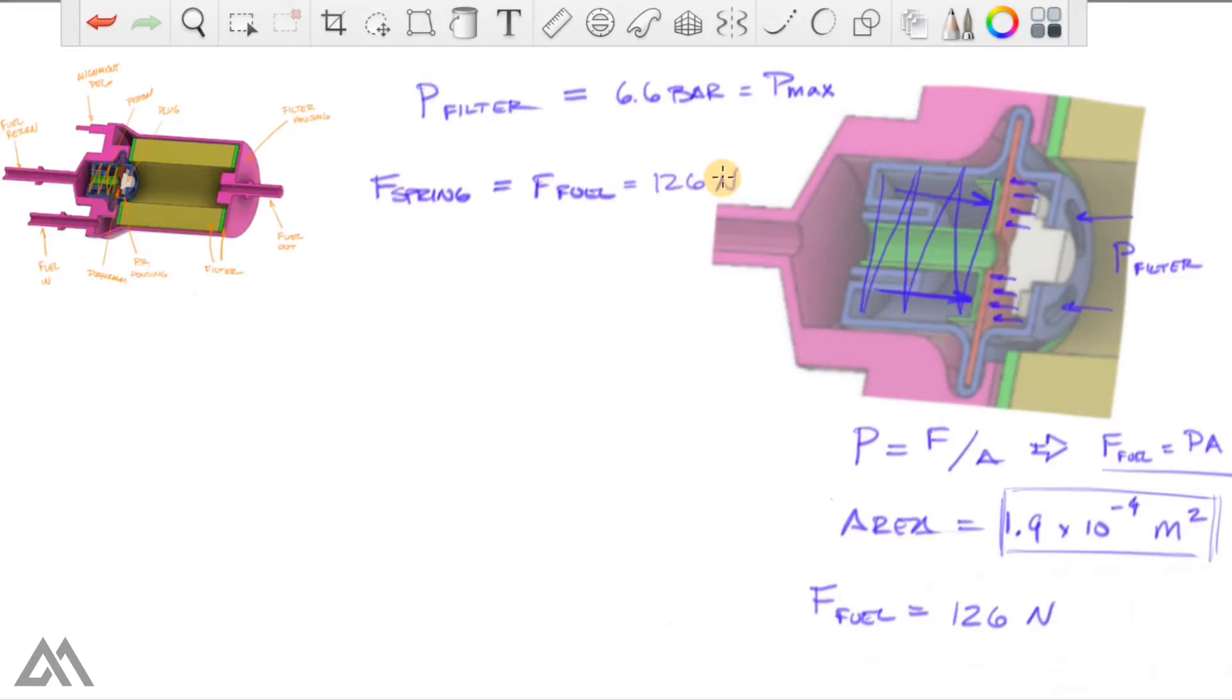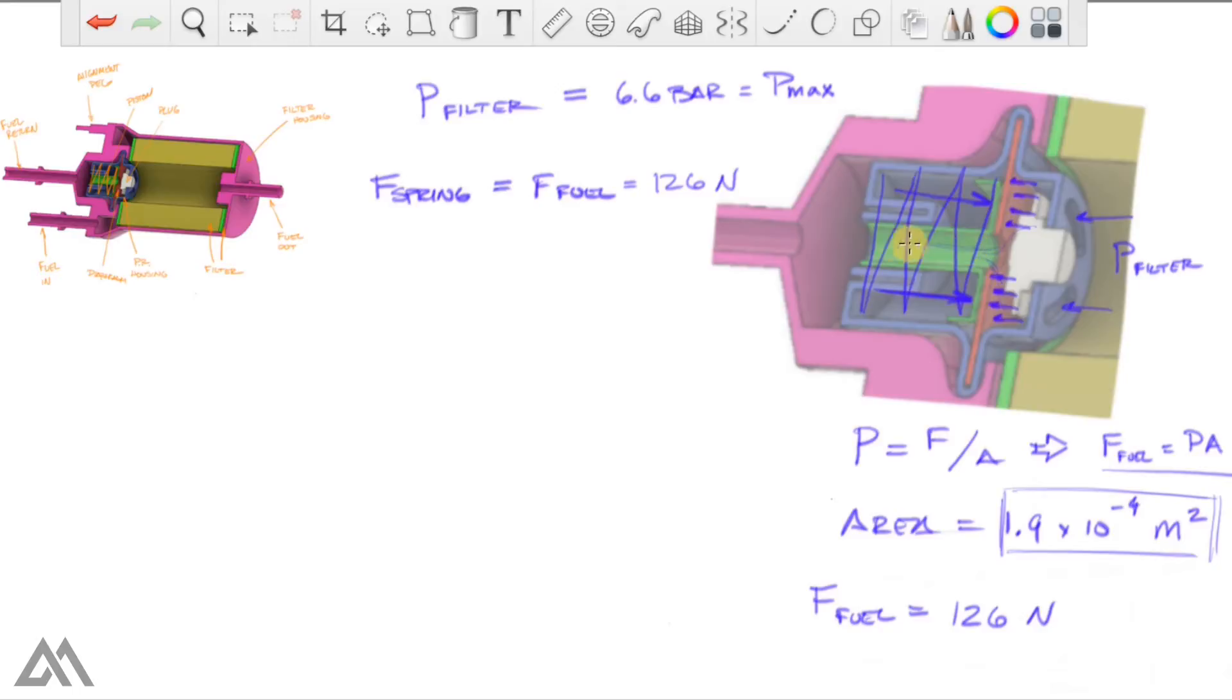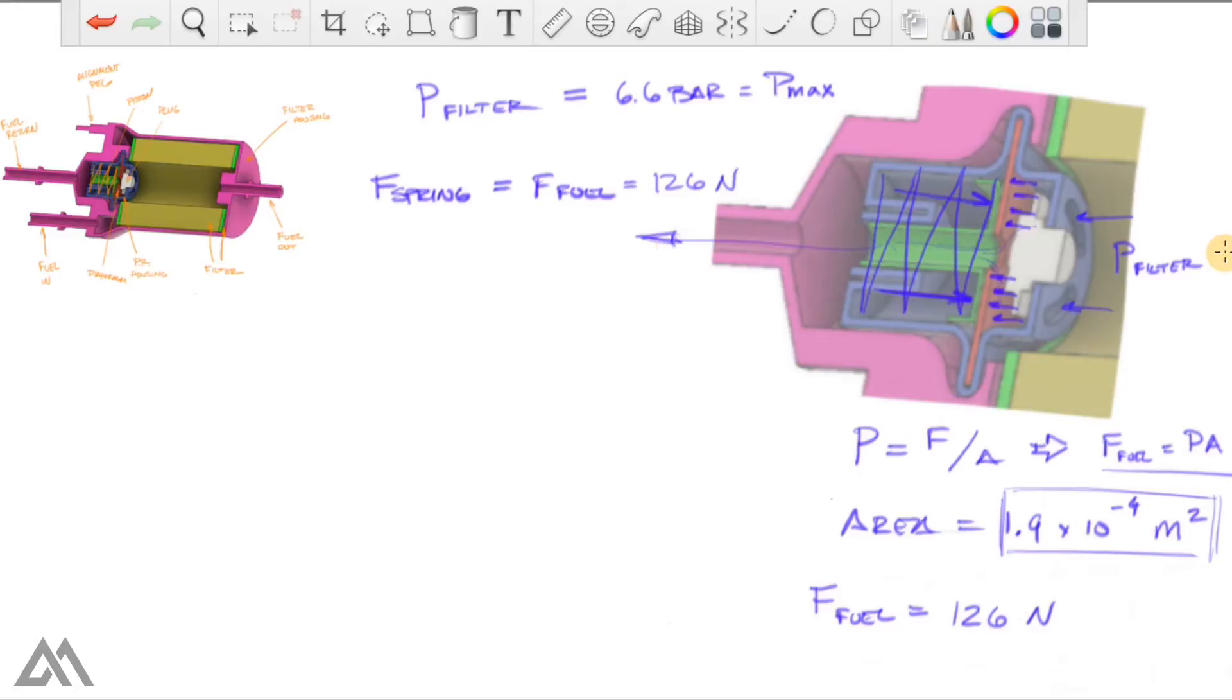We now know that if a force exceeding 126 Newtons, the pressure actually will compress this spring in, which will then allow fuel to come around this plug and make its way in through the hole in the diaphragm and then go down the hollow shaft of the piston and that will exit in the fuel return. When enough fuel has left the main reservoir of the filter, that pressure will be reduced.